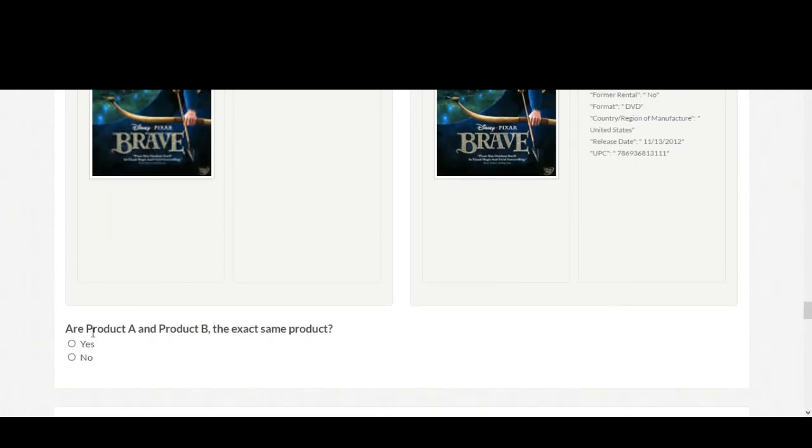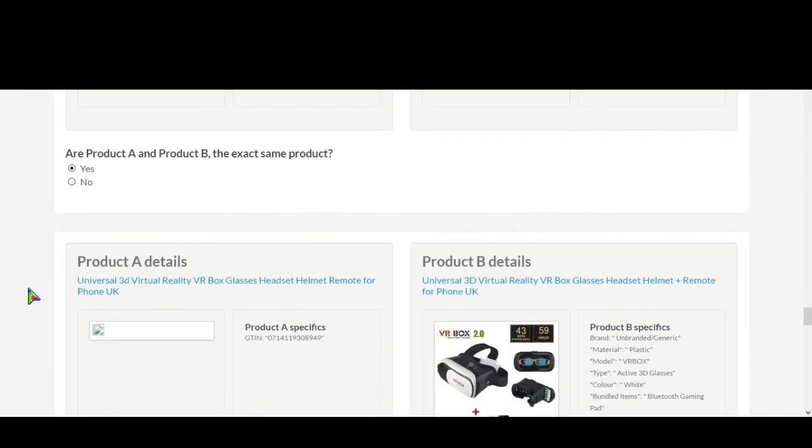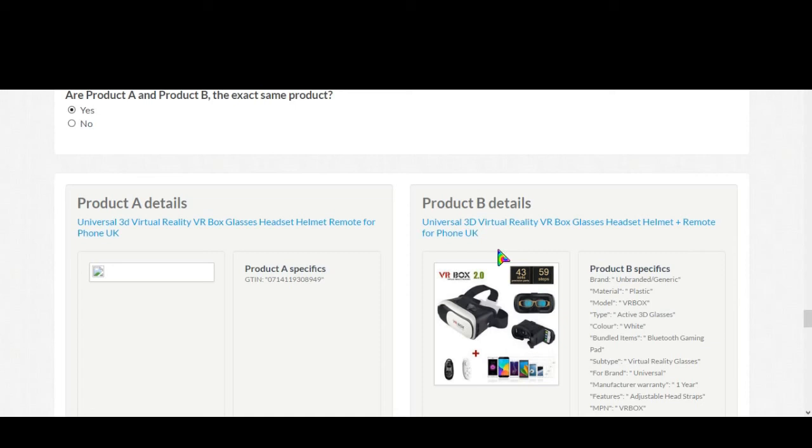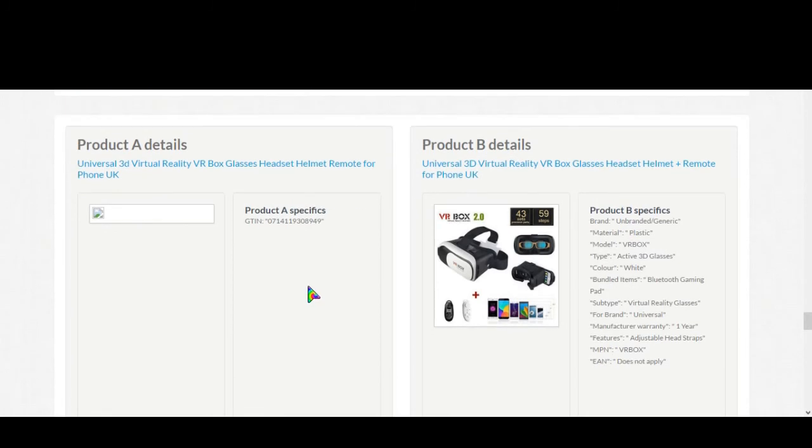Universal 3D virtual reality VR box, universal 3D virtual reality VR box glasses headset helmet remote for phone. Okay, helmet remote GTIN. It didn't give any GTIN, so we'll go to the product website.